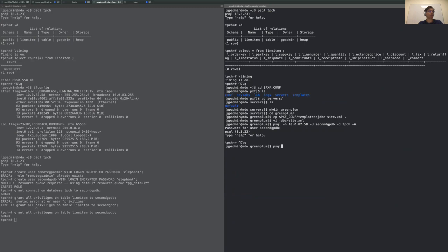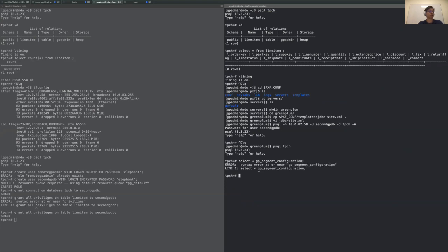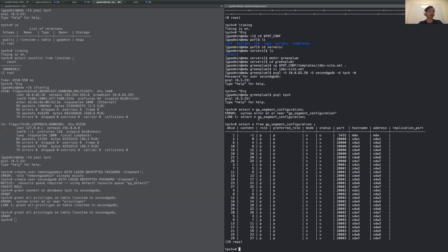I'm going to move data from the left cluster to the right cluster. These are different clusters. Let's look at the segment configuration. I have seven segments.